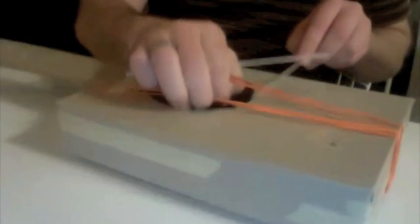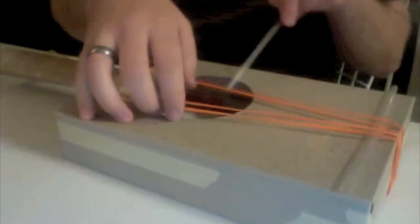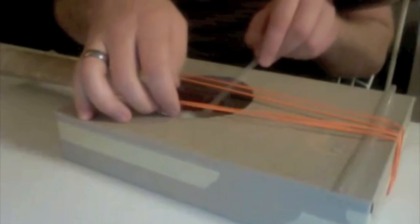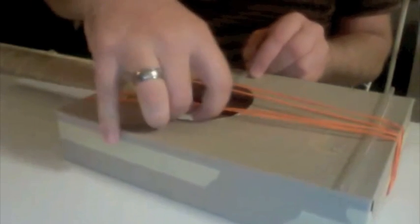All right. And now I just use a couple of straws as the bridge here just to raise those rubber bands up off the box because you get a better sound that way.